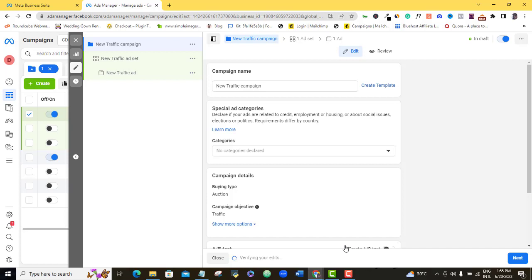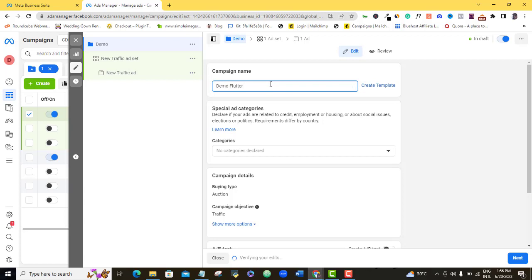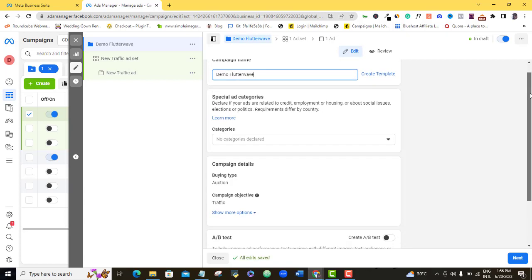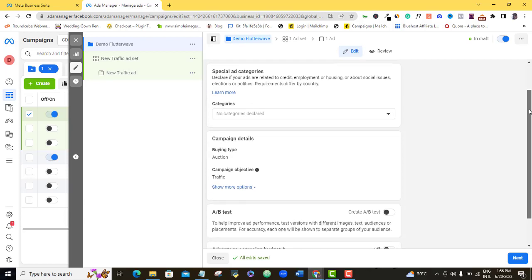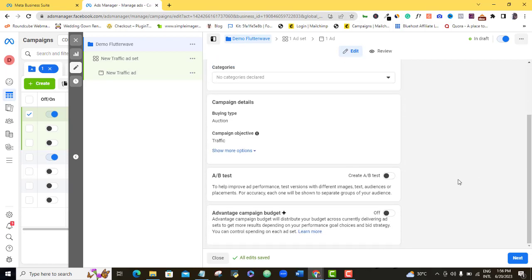Here I'm inside the Traffic campaign. I'm going to give my campaign a name — I'll just call it Demo Flutterwave. Then I'll scroll down and leave all of these settings the way they are. I'm not going to touch anything here, and then I'll just click on the Next button.